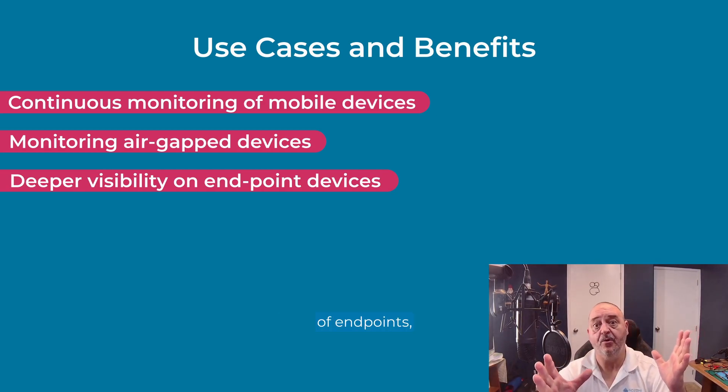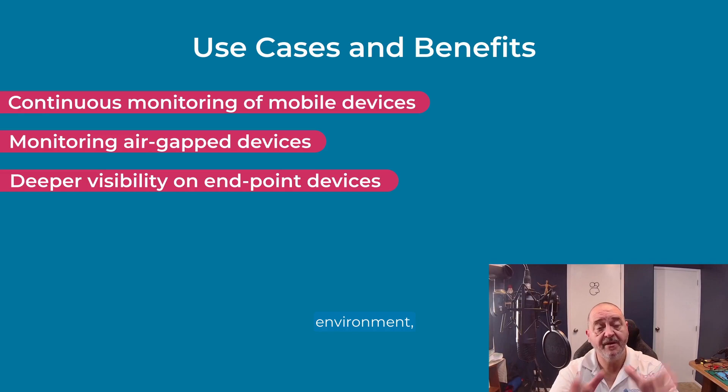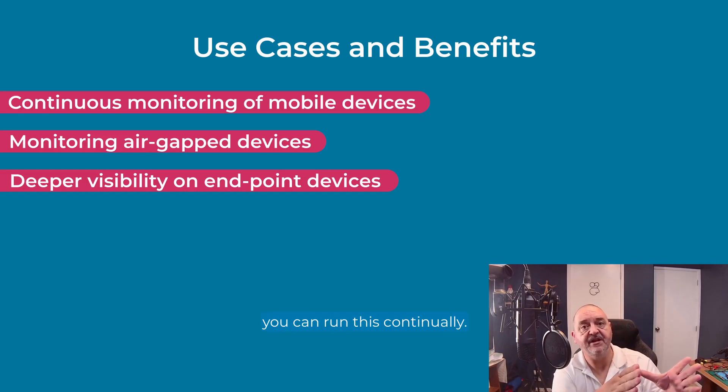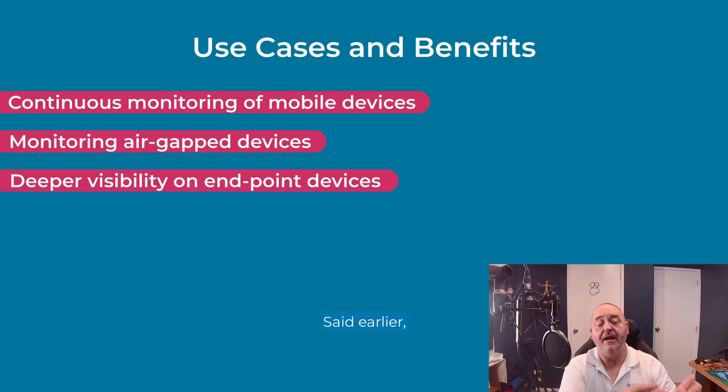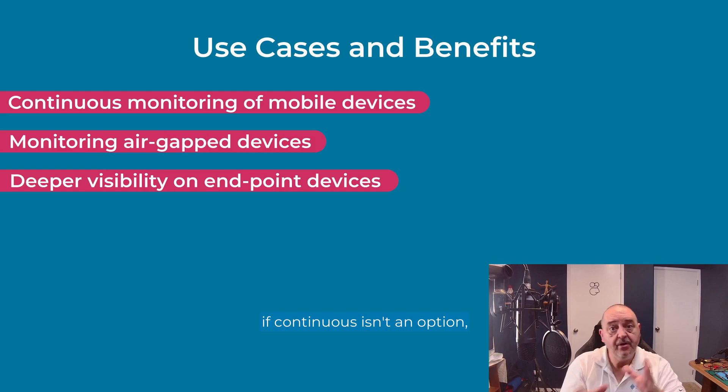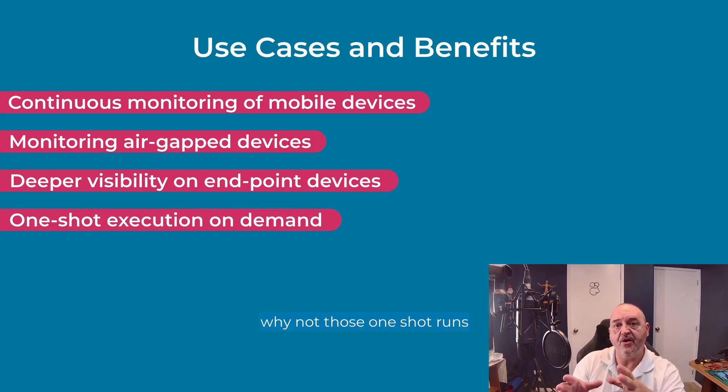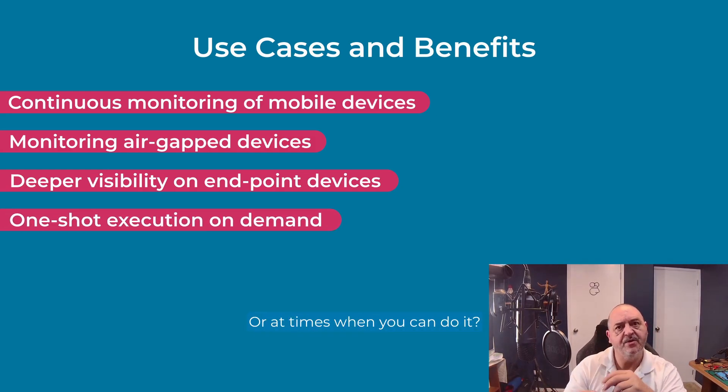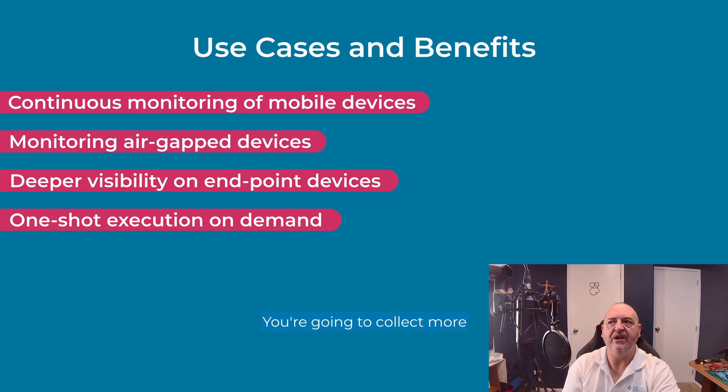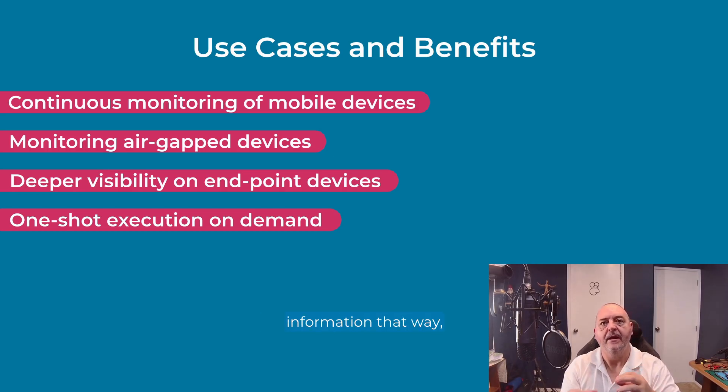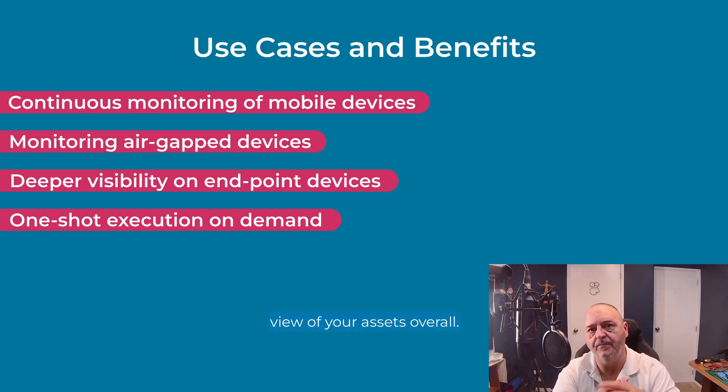Continuous monitoring of endpoints. If that works in your environment, you can run this continually. But remember, like I said earlier, if continuous isn't an option, why not those one shot runs during maintenance shuts or at times when you can do it? You're going to collect more information that way and you're going to get a better view of your assets overall.